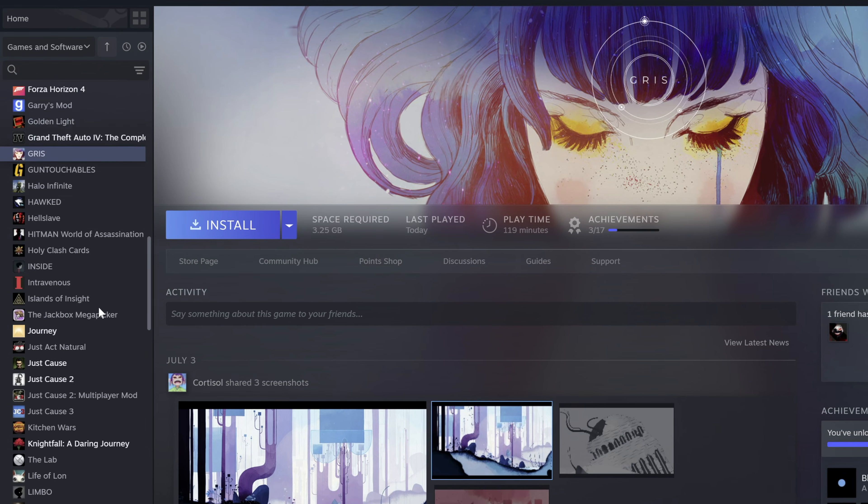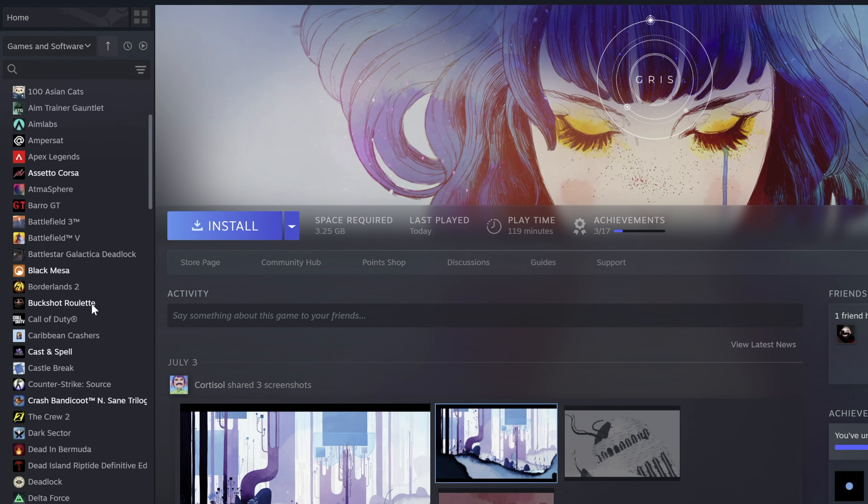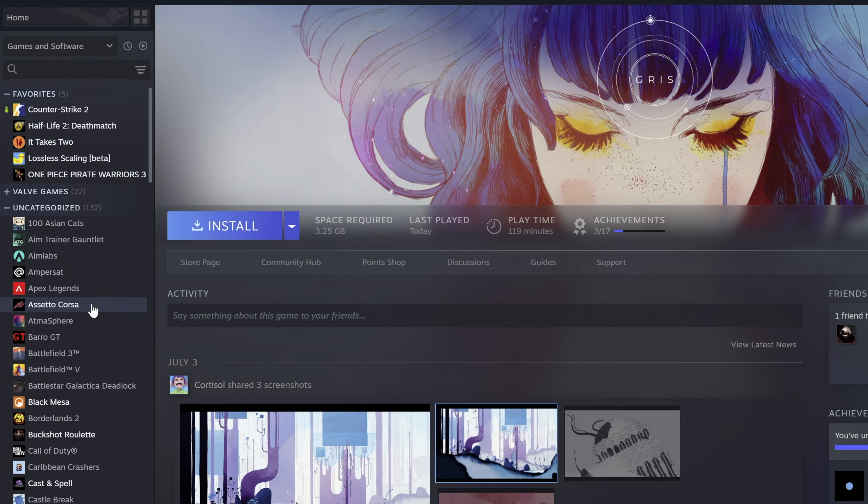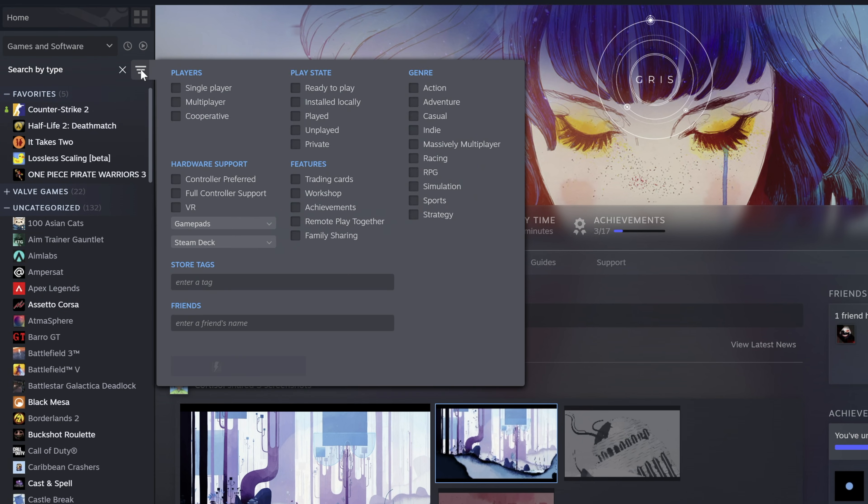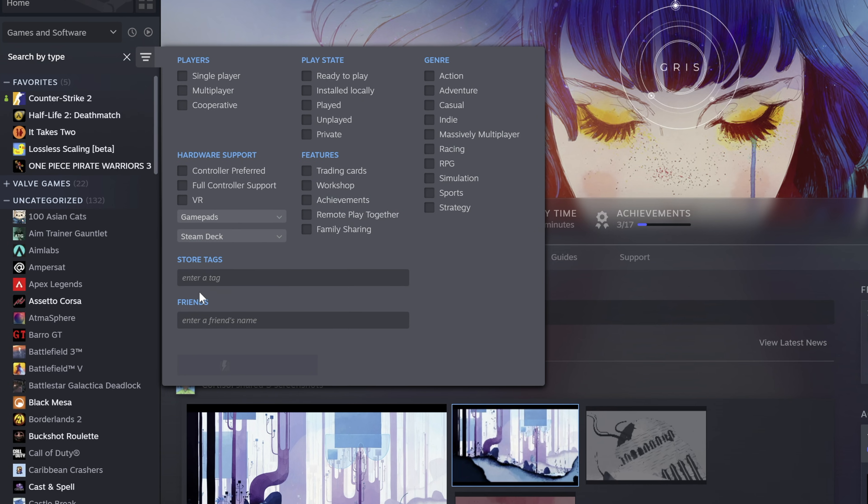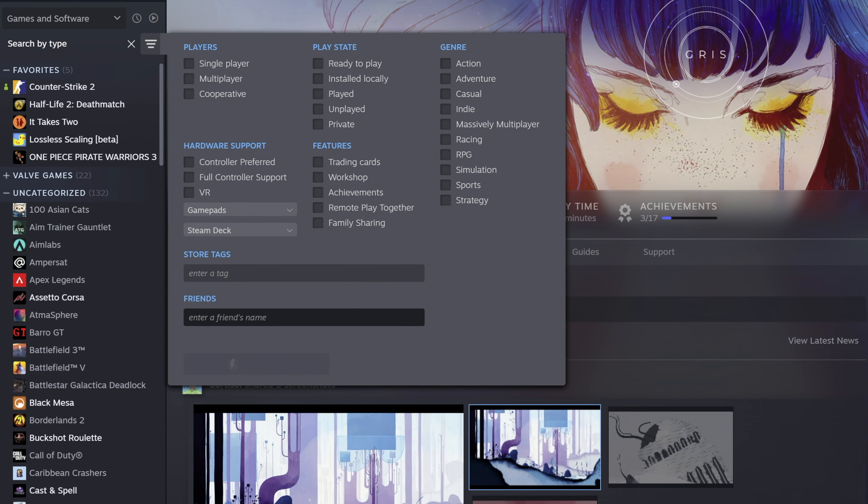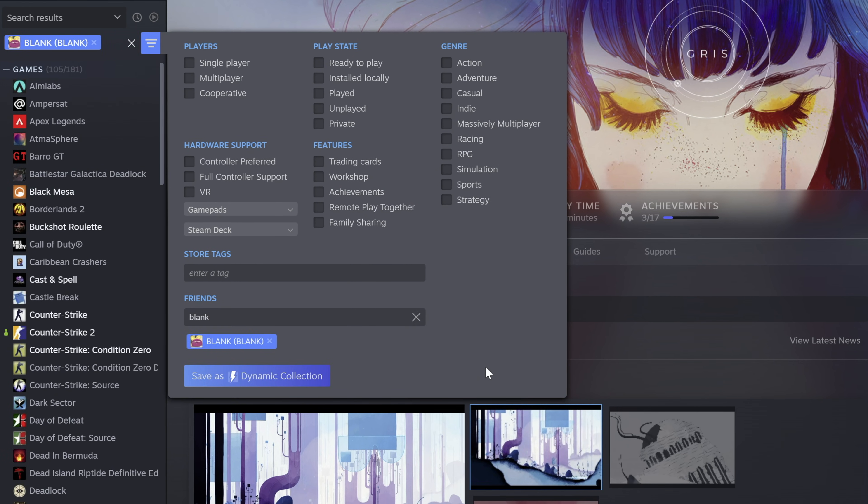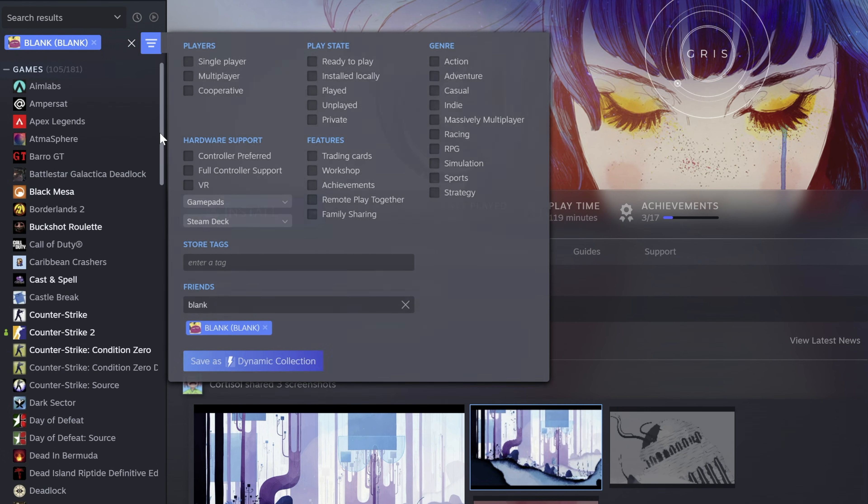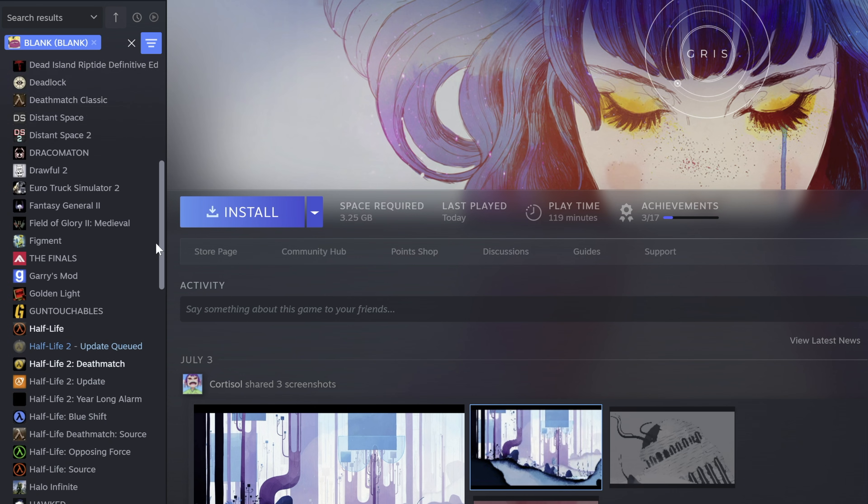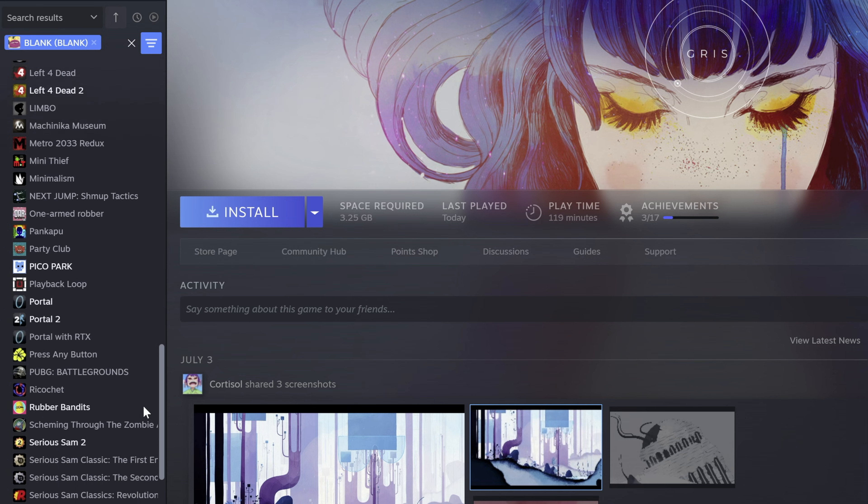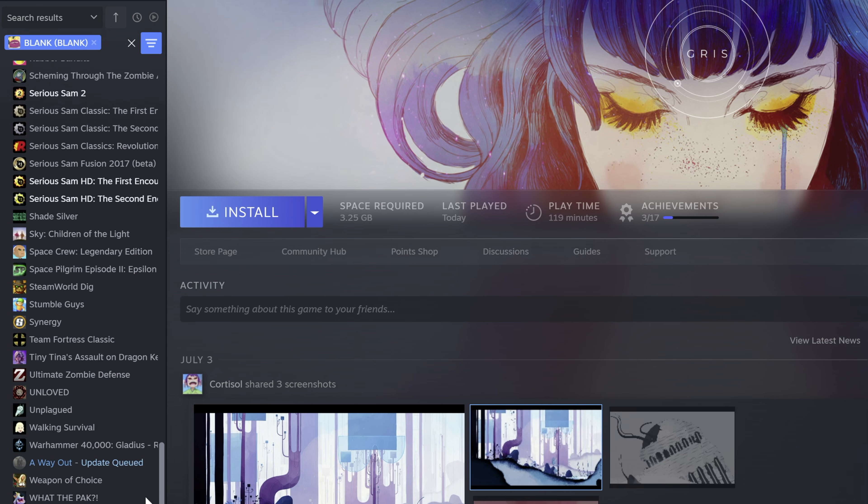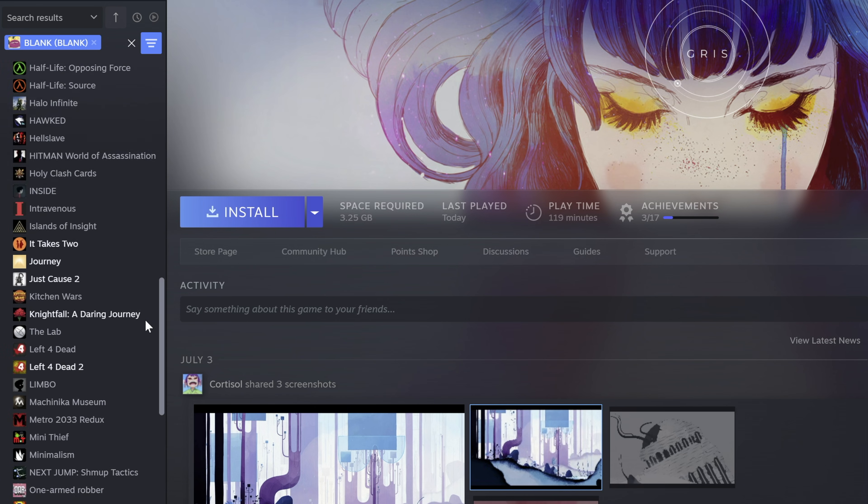Here is a quick way to find games you can play with a friend. In your steam library, click on the advanced filtering options button, then scroll down to the friends section and type in your friend's name. This will instantly filter the library to show only the games that both of you own. It's perfect for finding something to play together.